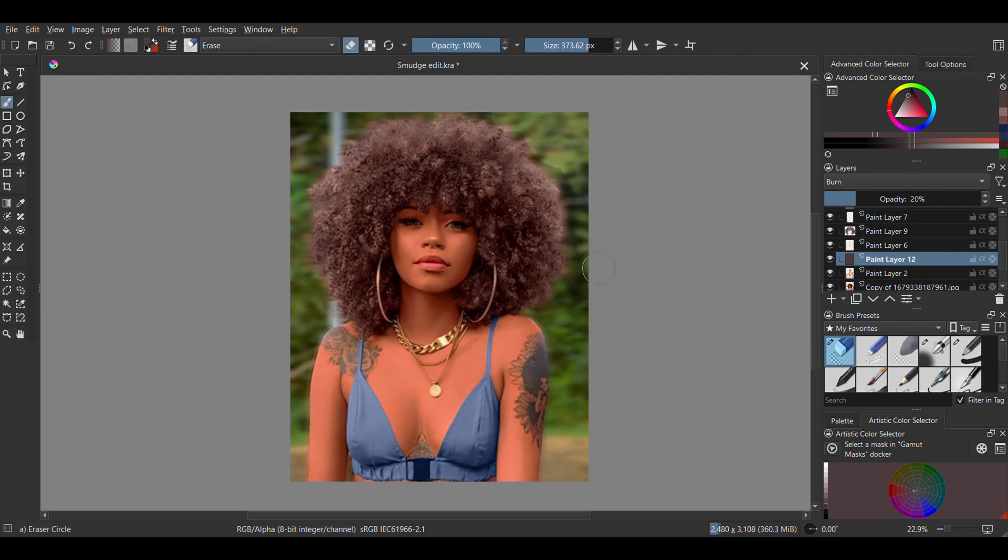I didn't do anything to the jewelry because it wasn't needed but if your picture requires it, then you should totally touch up the jewelry.